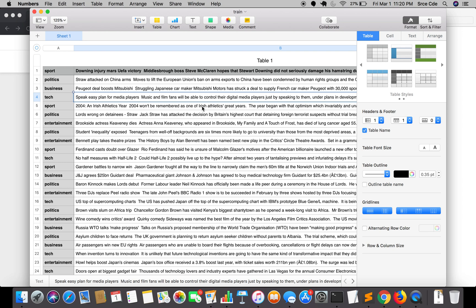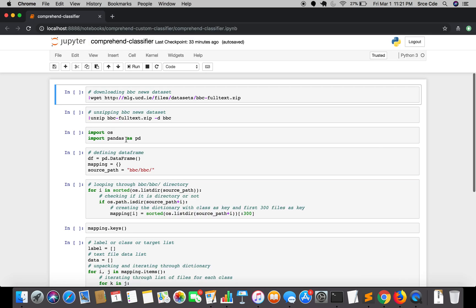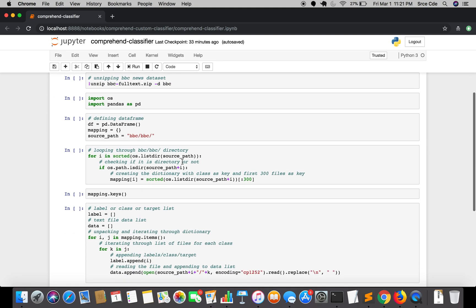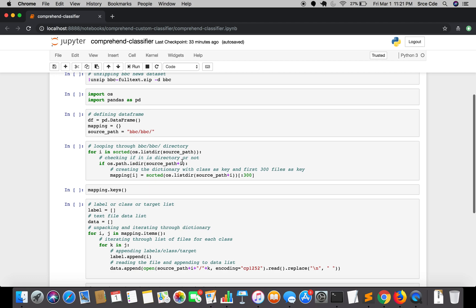I'll try to cover the one document per file format in an upcoming tutorial. This is the same script we used for creating the training file, and it has been pushed to GitHub so you can clone or copy it. As we know, we considered the first 300 documents from each class — politics, business, sports, tech, and entertainment — giving us five classes.